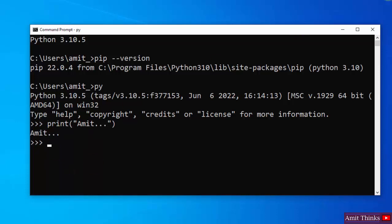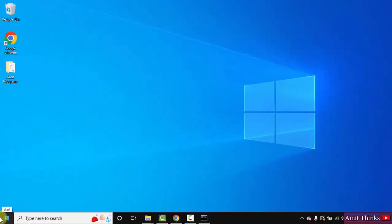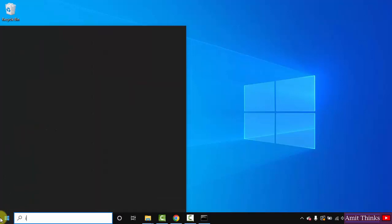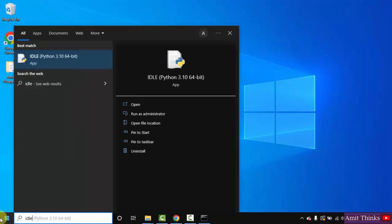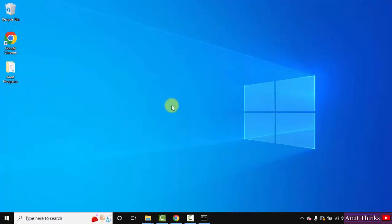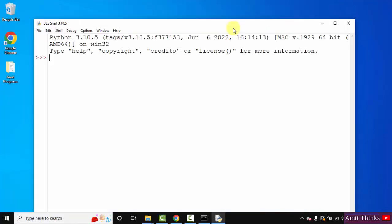We printed it. Or you can also go to Start, type IDLE. Here it is. We installed IDLE also if you remember. Click on Open.